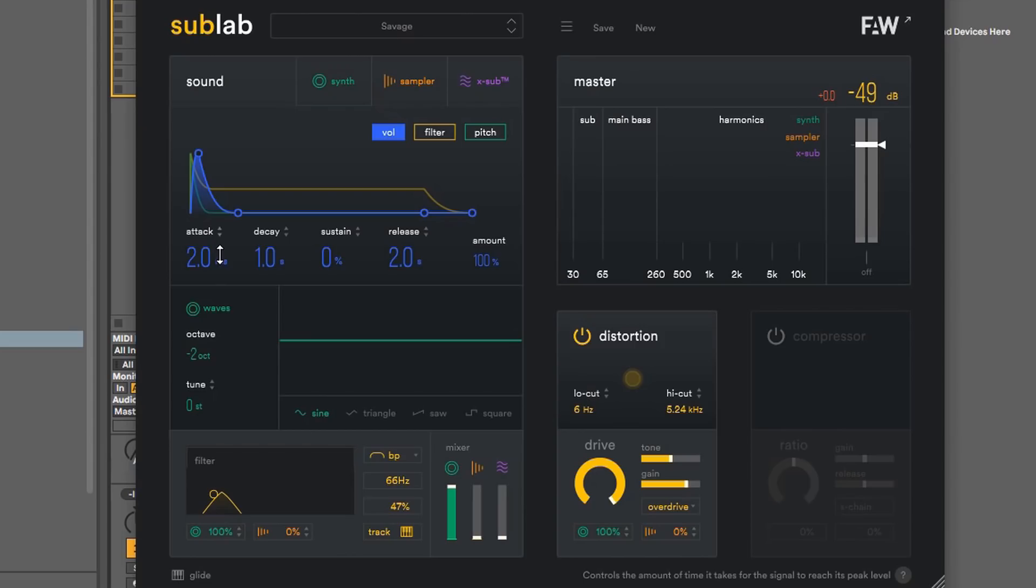And then you have the release where you can mess with that and it will play longer as it cuts off. May or may not want that. I'm just going to go ahead and bring the release back some. And now you see it stops.